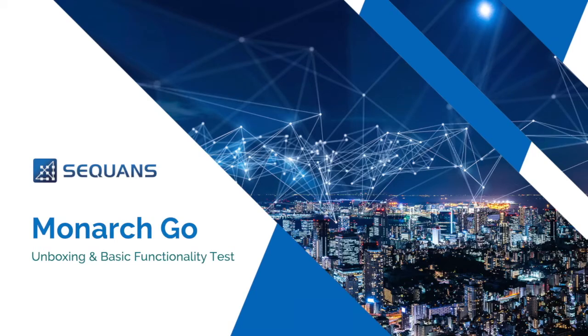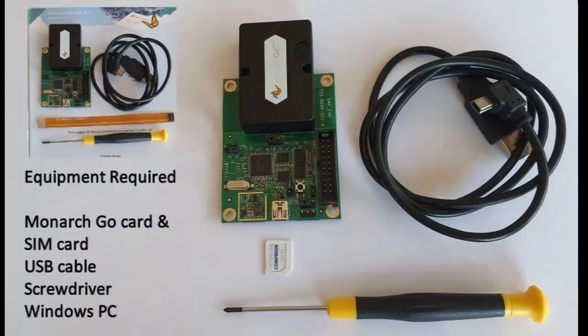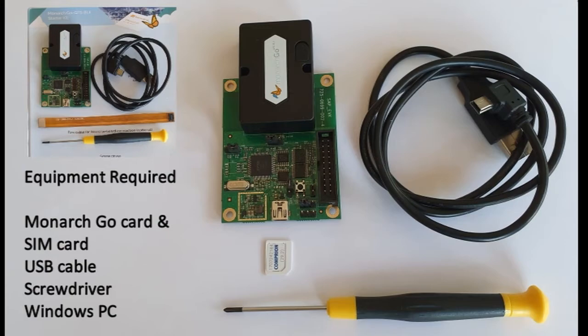Monarch Go unboxing and basic functionality test. You will need a Monarch Go device, USB cable, SIM card, and screwdriver.